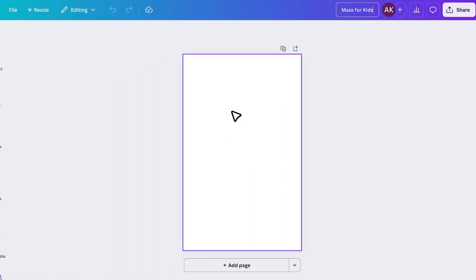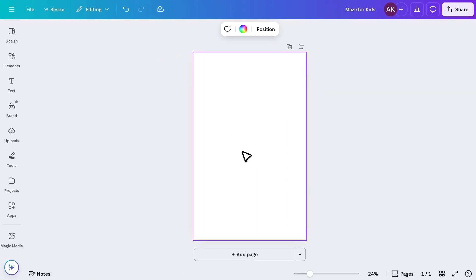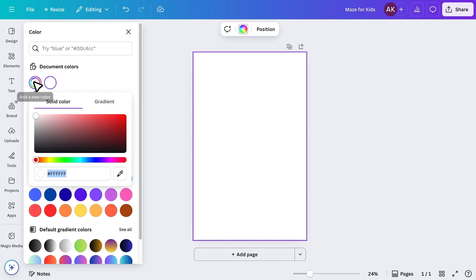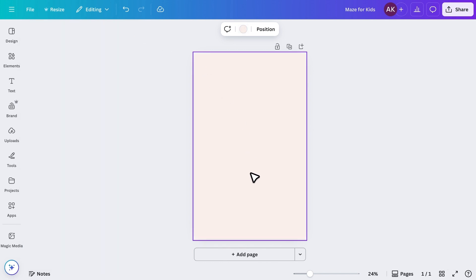Now, we'll start by adding a simple background color to our first page. Next, it's time to create our first maze.